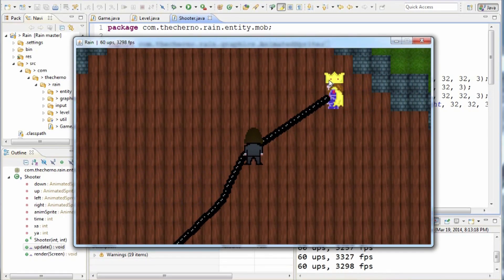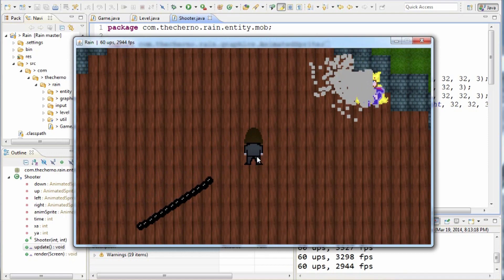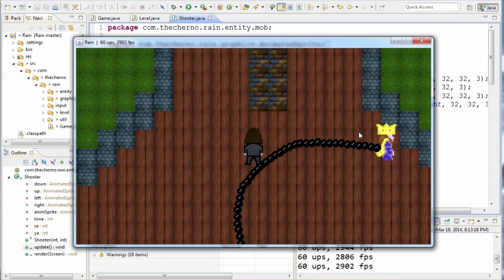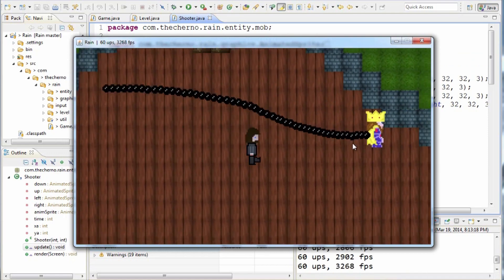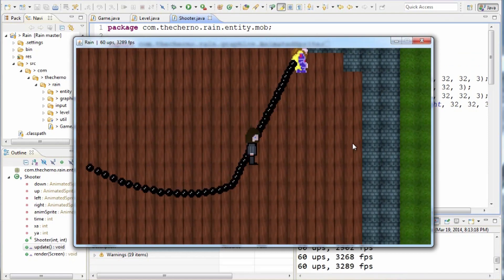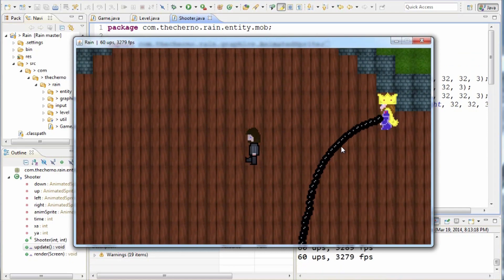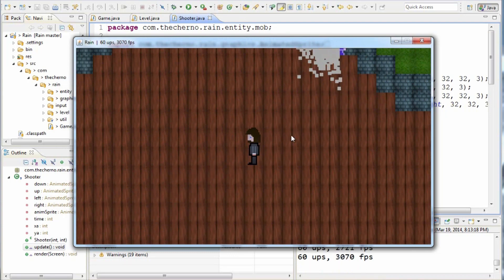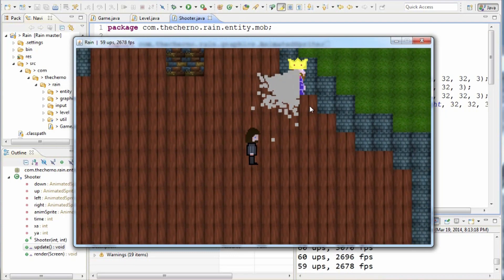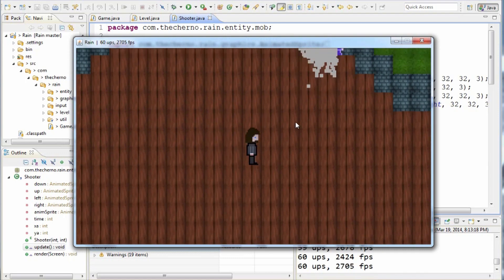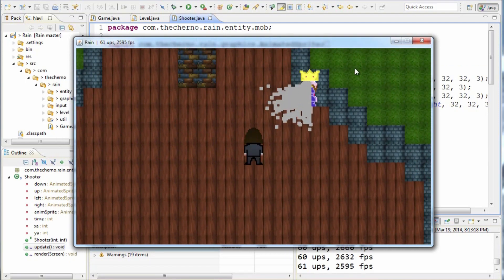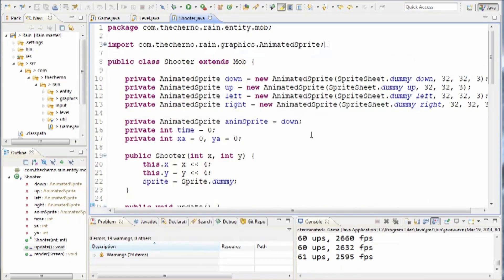you would have seen that we have this mob here called Shooter that essentially just walks around randomly. The reason it's called Shooter is because it constantly shoots this projectile at us, just in a line as you can see. Wherever we move, wherever it moves, it just shoots in the direction of us. The collision isn't really working out, but the idea is that it always shoots us.